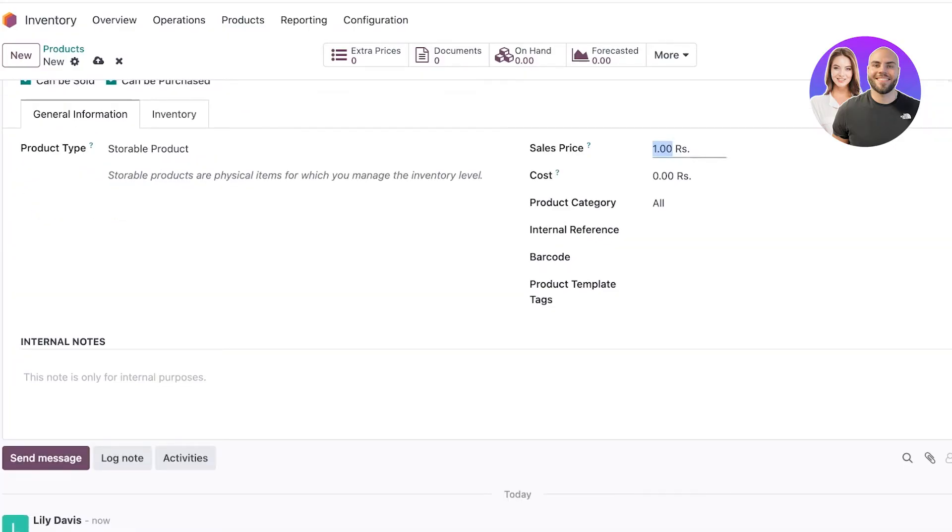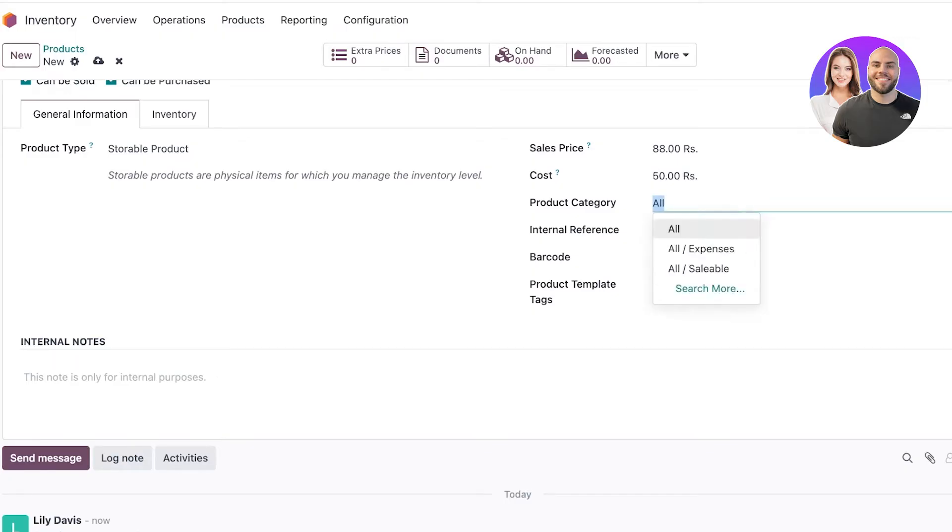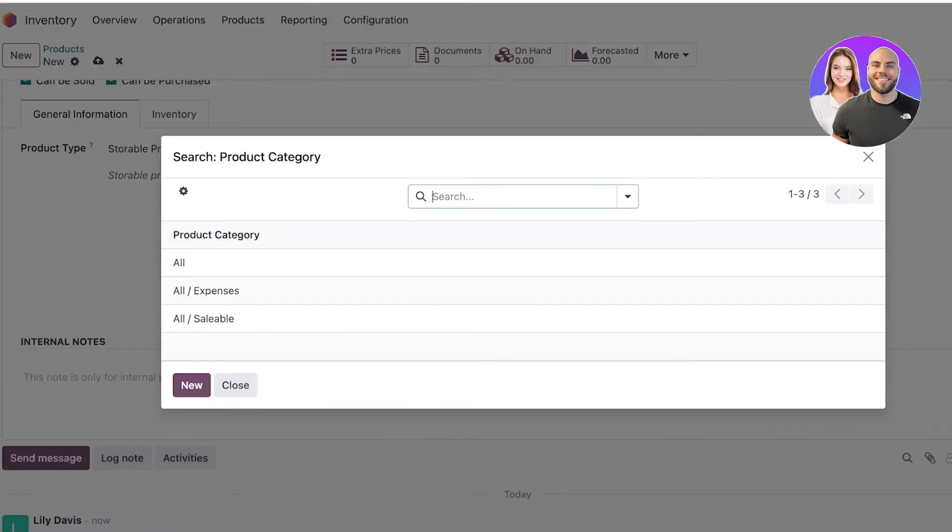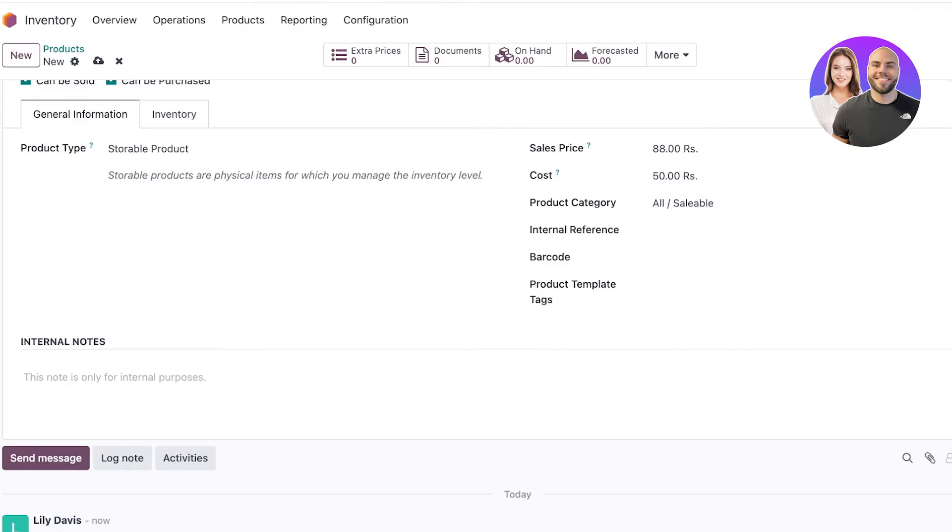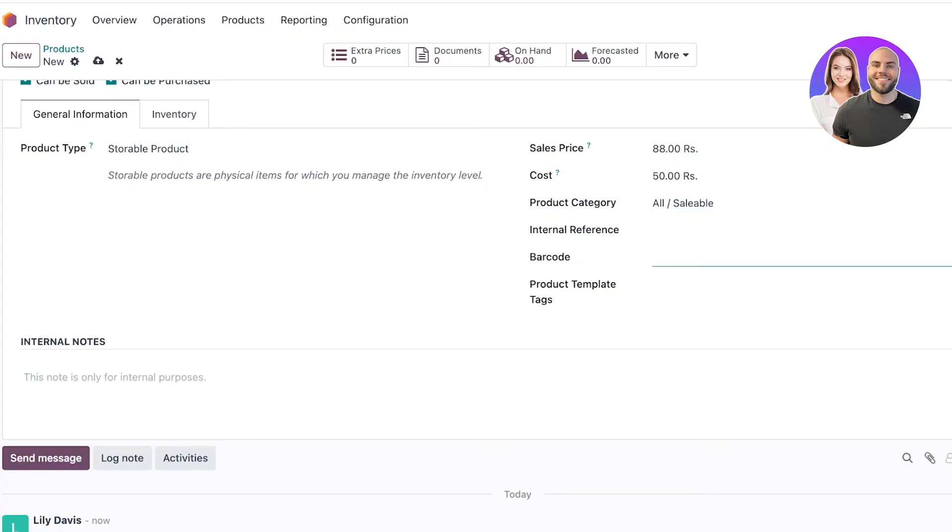Let's say this is a storeable product. Below that we can add our sale price - let's say $88 - and our cost price. Adding sale and cost prices helps us manage profits and losses. We also have product category: whether this is an expense, saleable, or you can add your own customized product category. We can add an internal reference code, barcode, and product template tag.